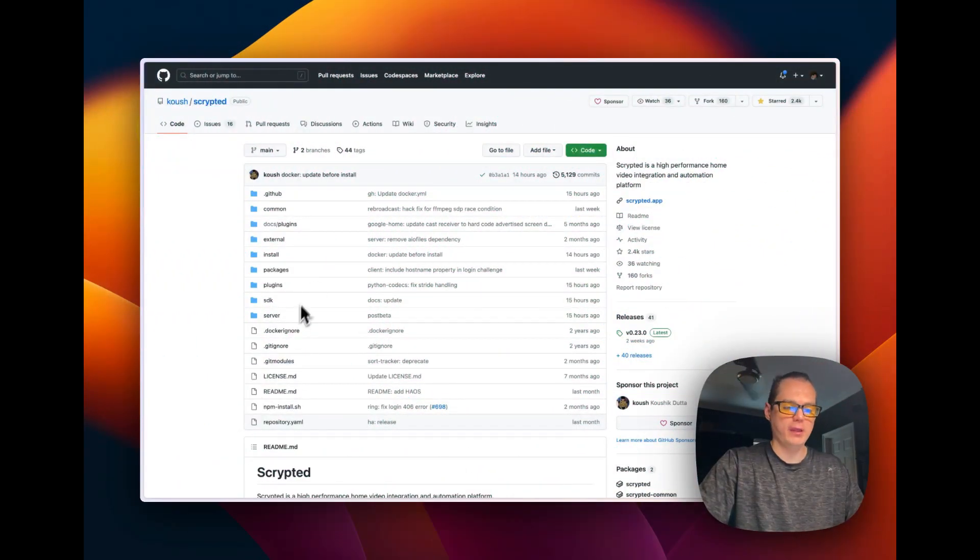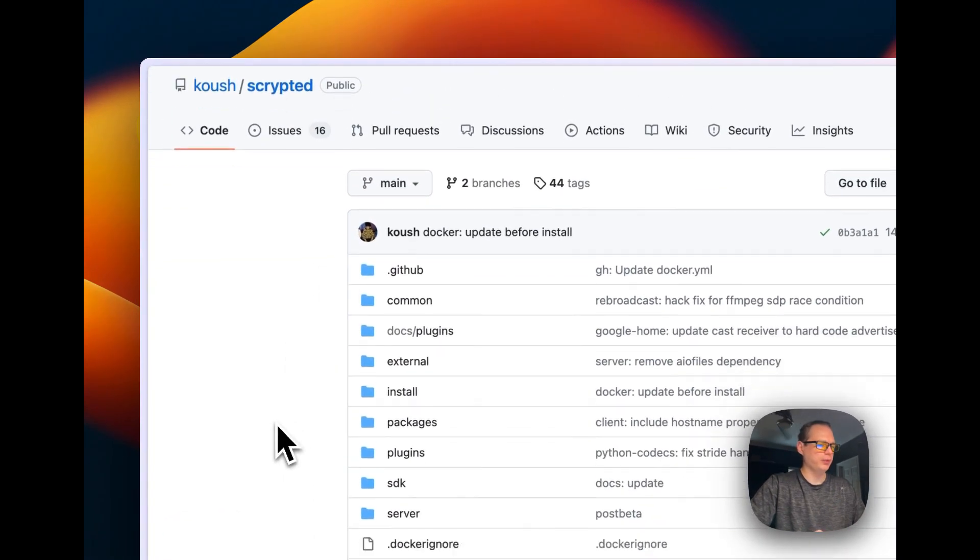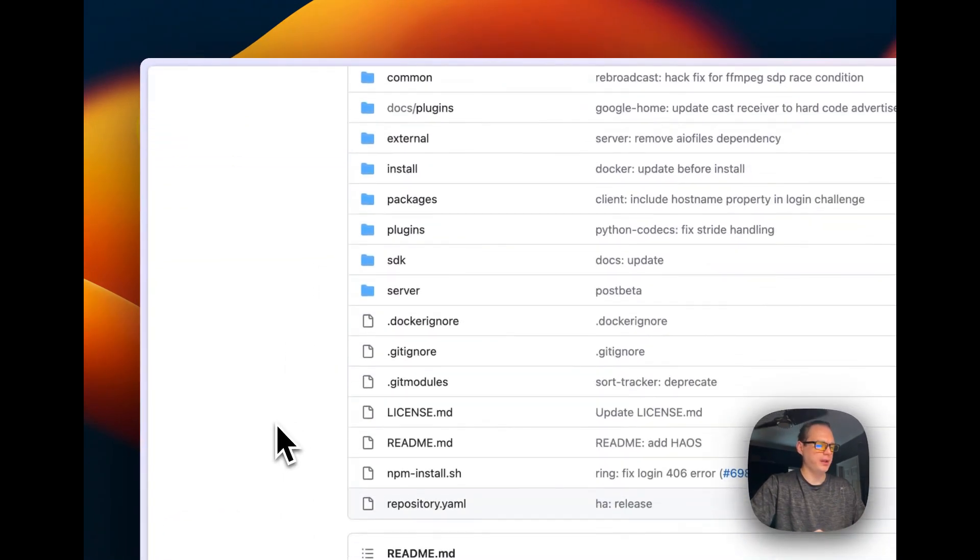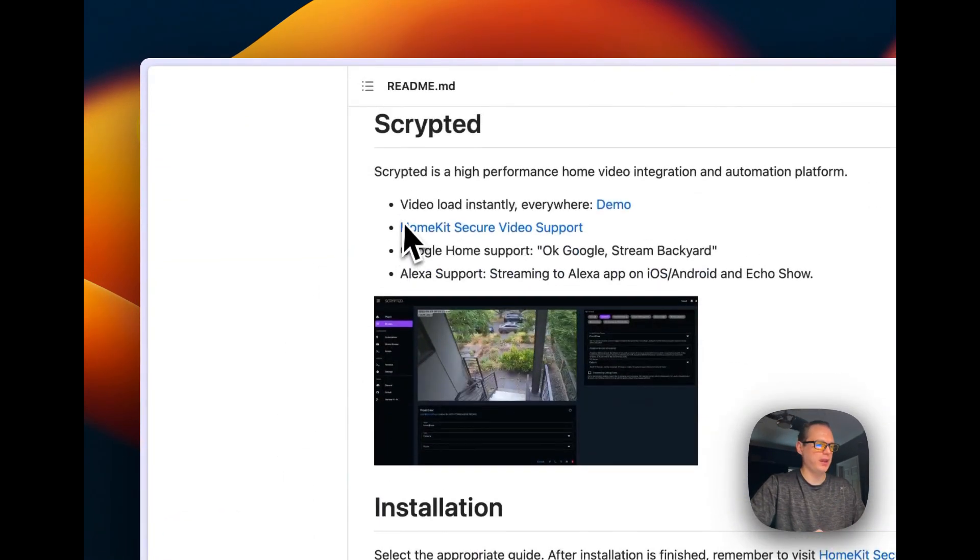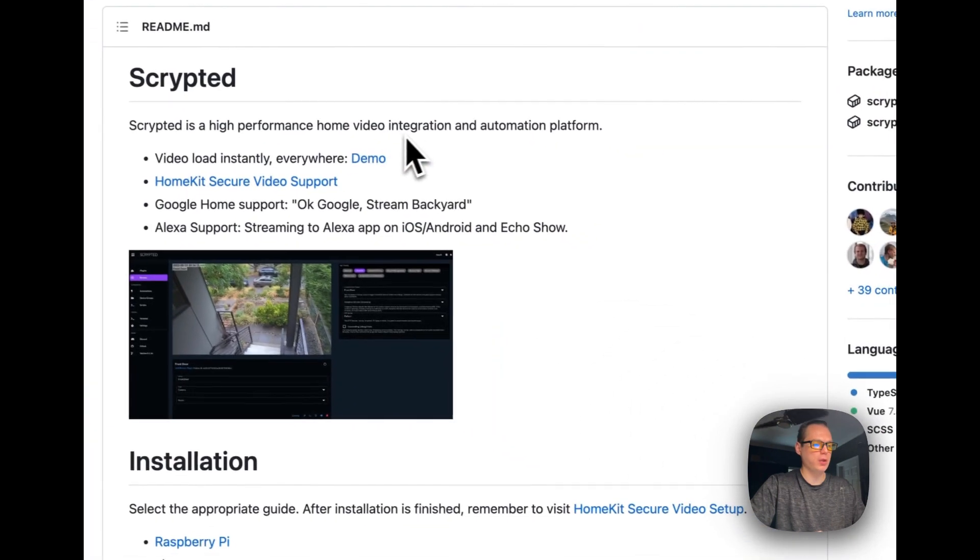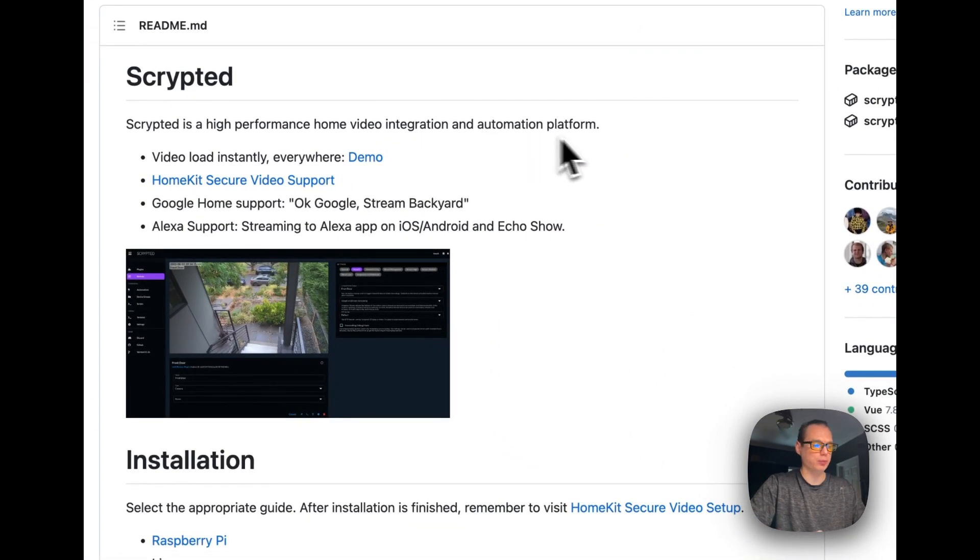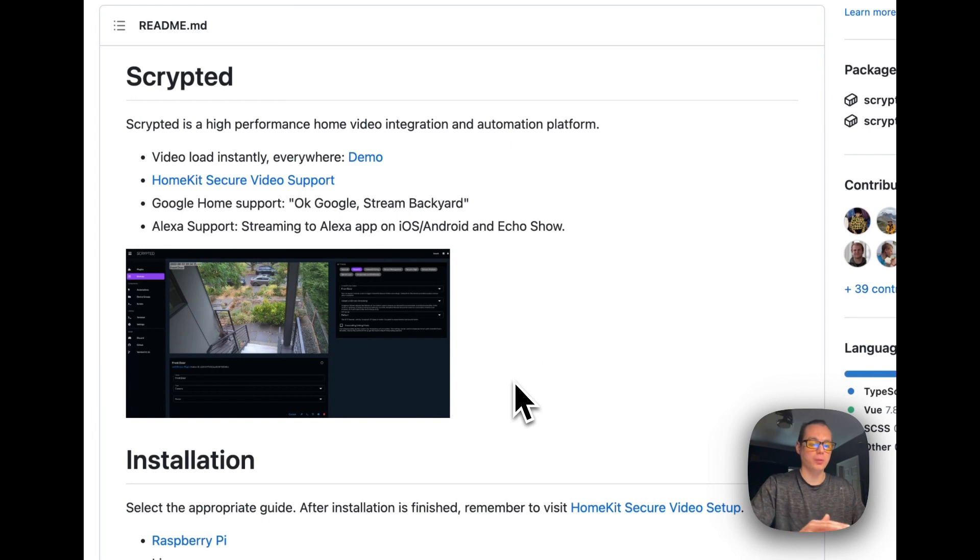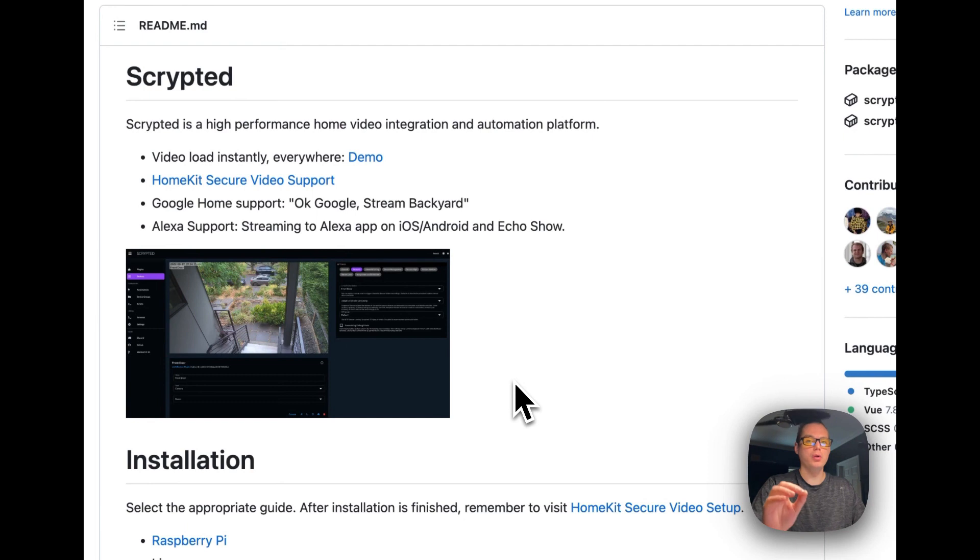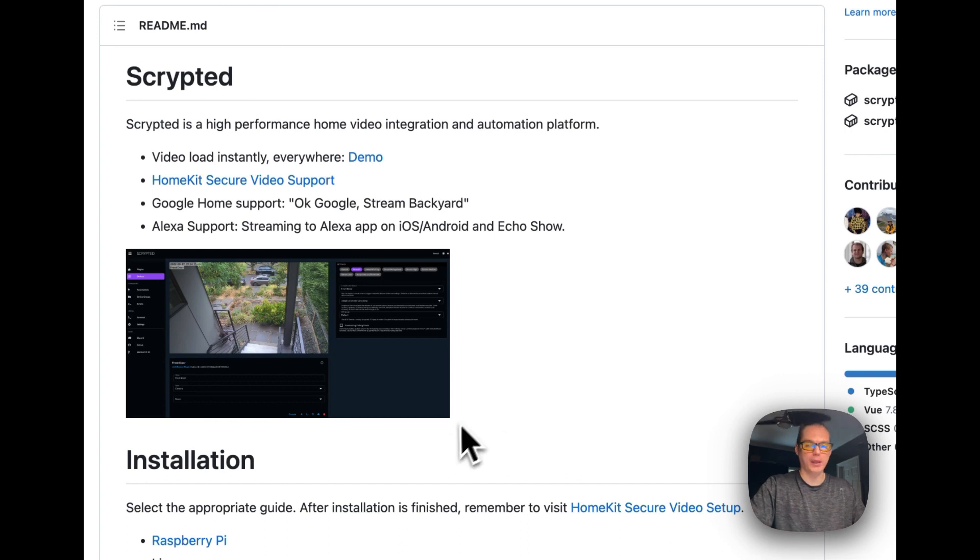So let's start out on the GitHub page for Scripted and you can see that it's a high performance home video integration and automation platform. That means that you can connect non-HomeKit certified cameras and devices to your home app with scanning a QR code or adding it manually.